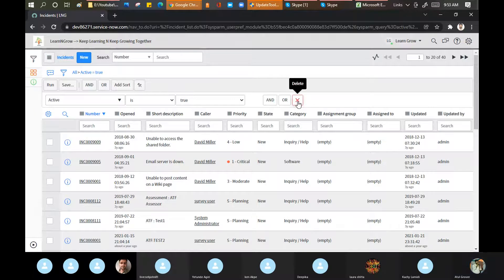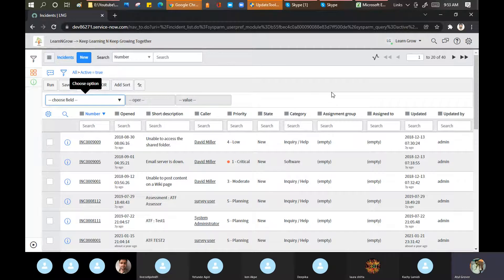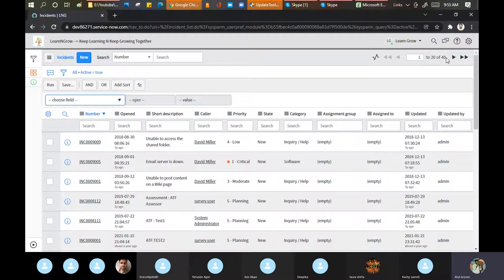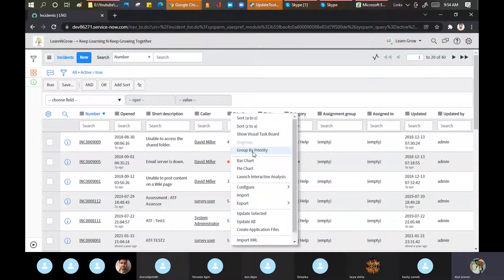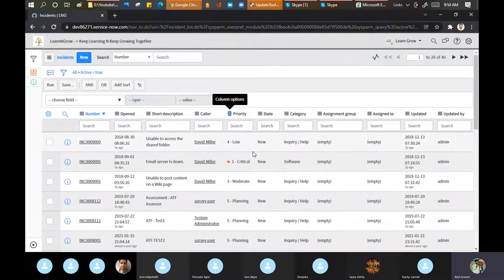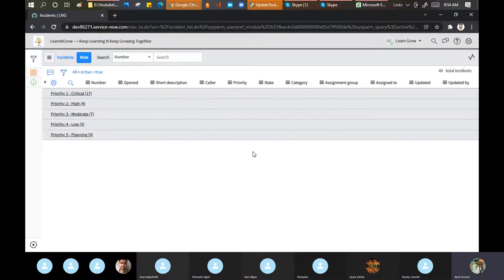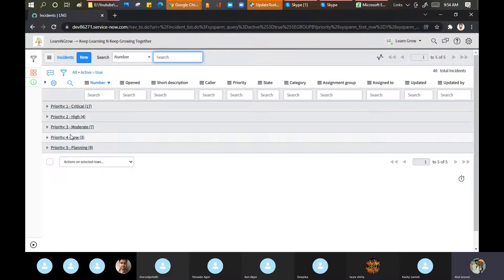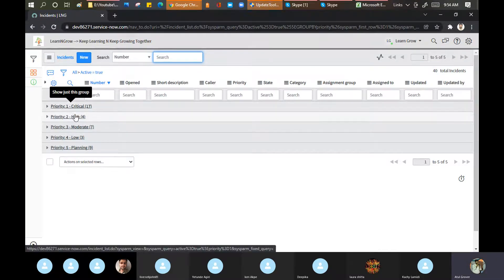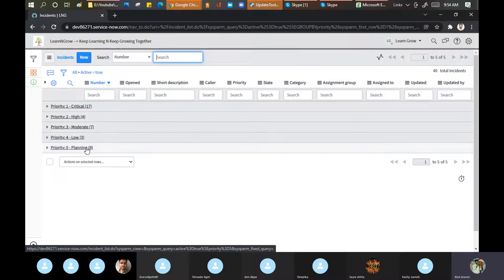Second point: let's say you want to see the total number of incidents as per priority — out of 40, how many are P1, how many are P2, P3, P4. If you want these operations, go to the required field, right-click and select 'Group By'. Group by Priority — if I click on this, it will do it automatically. So now I can see: Critical 17, High 4, Moderate 7, Low 3, Planning 9.